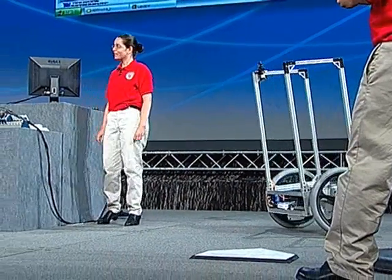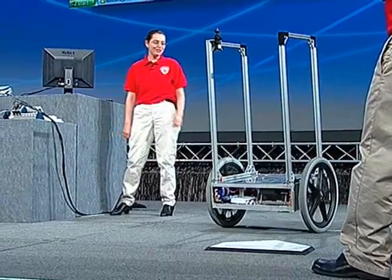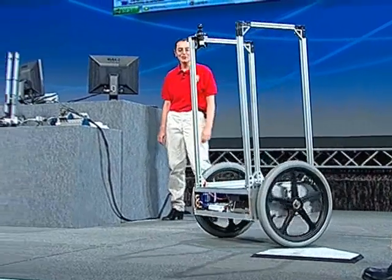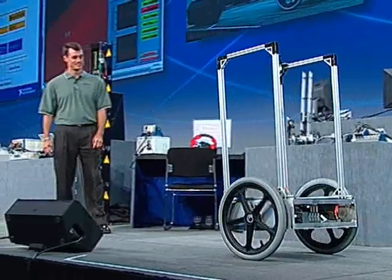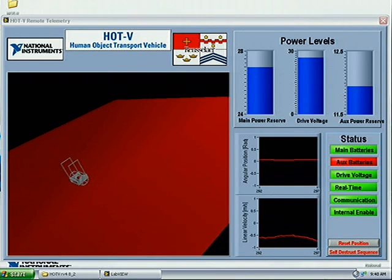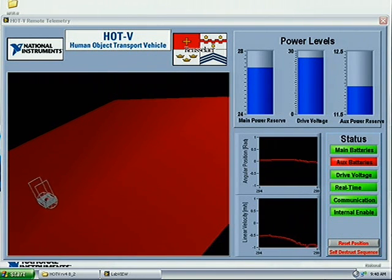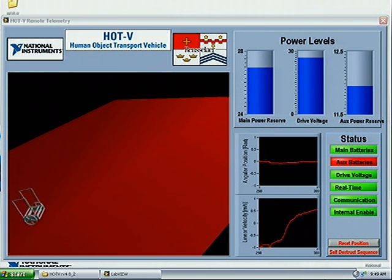This is the real Hotvi. Using distributed LabVIEW, Matt is controlling the Hotvi remotely from his PDA. On another computer is my detailed performance data.